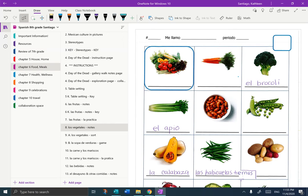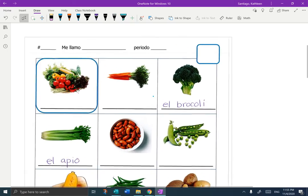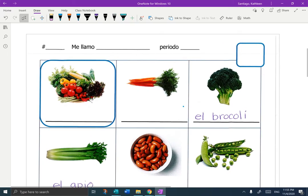Hi guys, it's Mrs. Santiago here, and today I am going to help you with the notes for Los Vegetales. You can see that I'm in your OneNote, in Chapter 6, page 8, Los Vegetales Notes. I'm going to eliminate the Table of Contents information so that I can make the notes page bigger so that you can see what I'm doing.